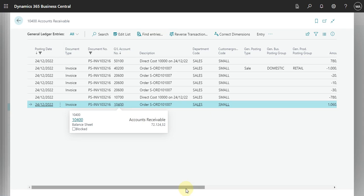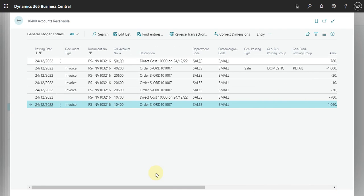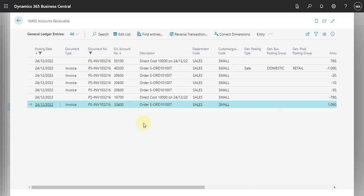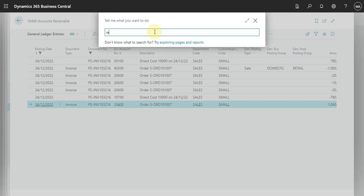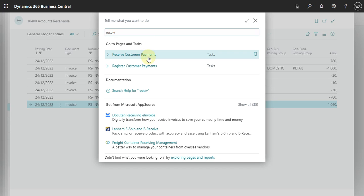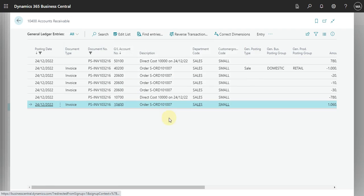Now if I want to receive this in a journal, the system will also post in this account. Let's go and see how this works in a Receivable Journal.